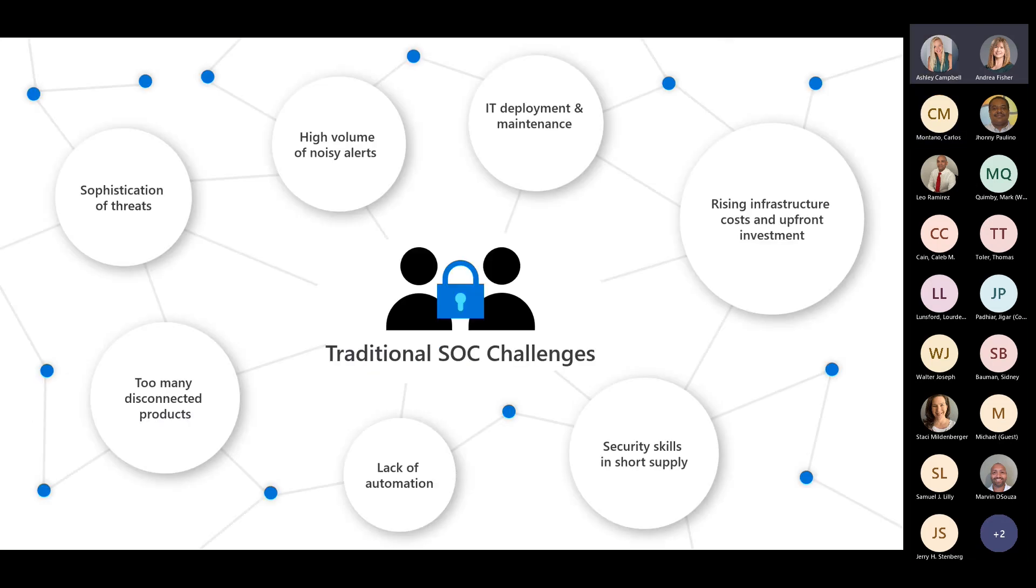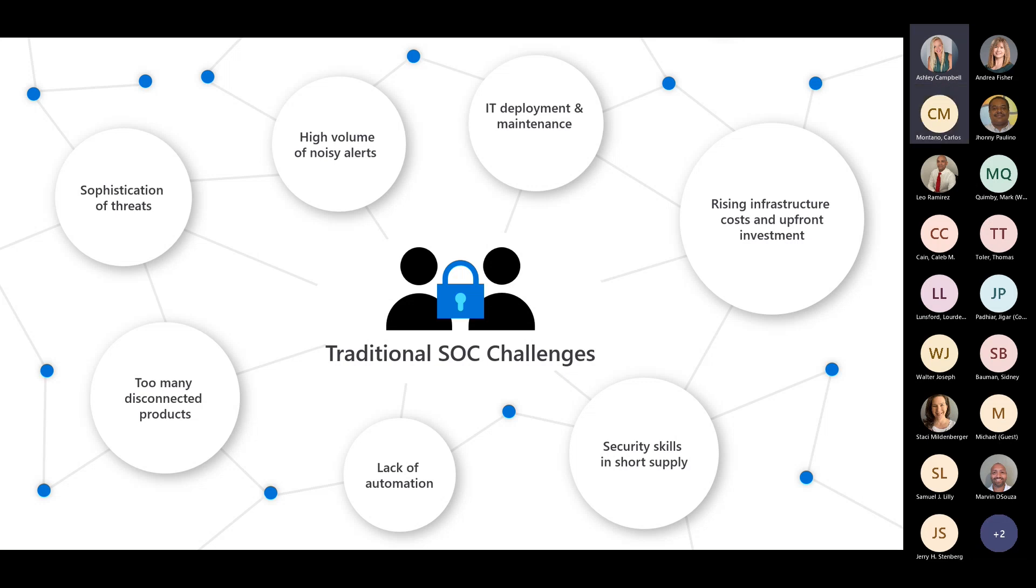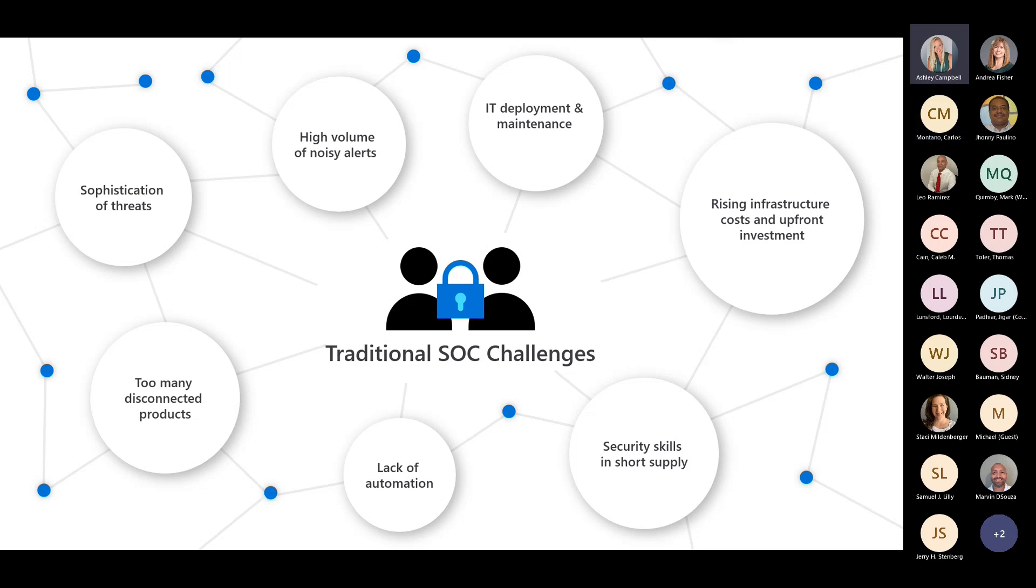So we're here today to talk about traditional SOC challenges. I'm sure all of you are facing it where we have so many alerts coming in, we have not enough skills or security folks on our teams, we need more automation, and we have too many products.